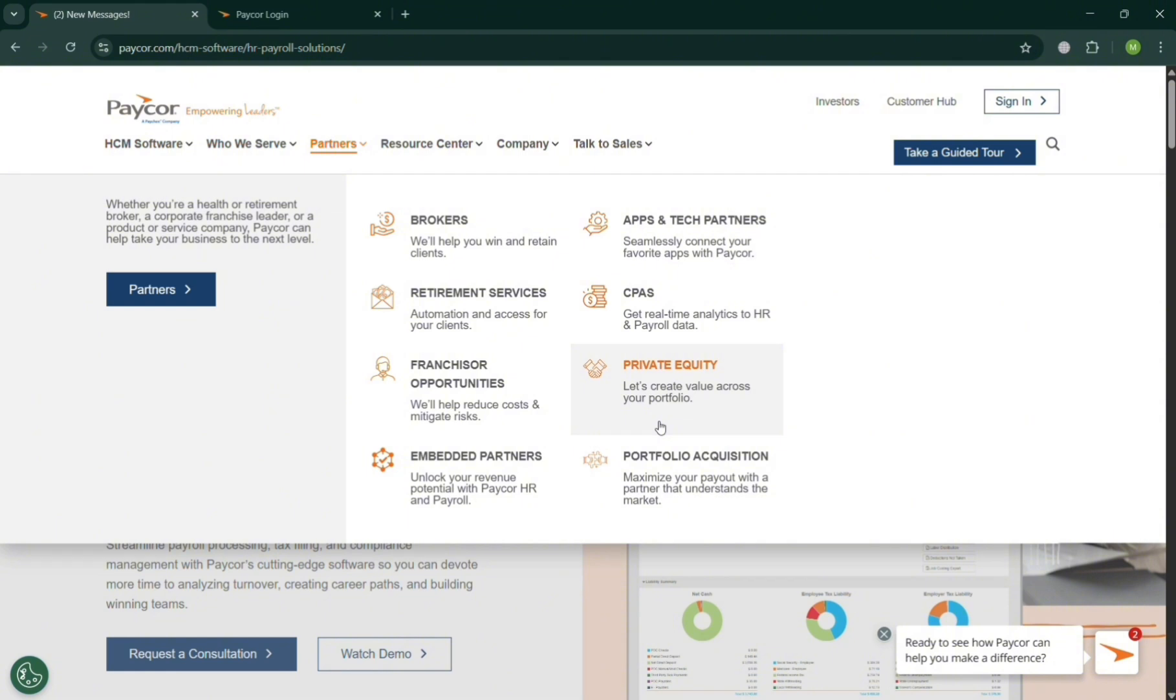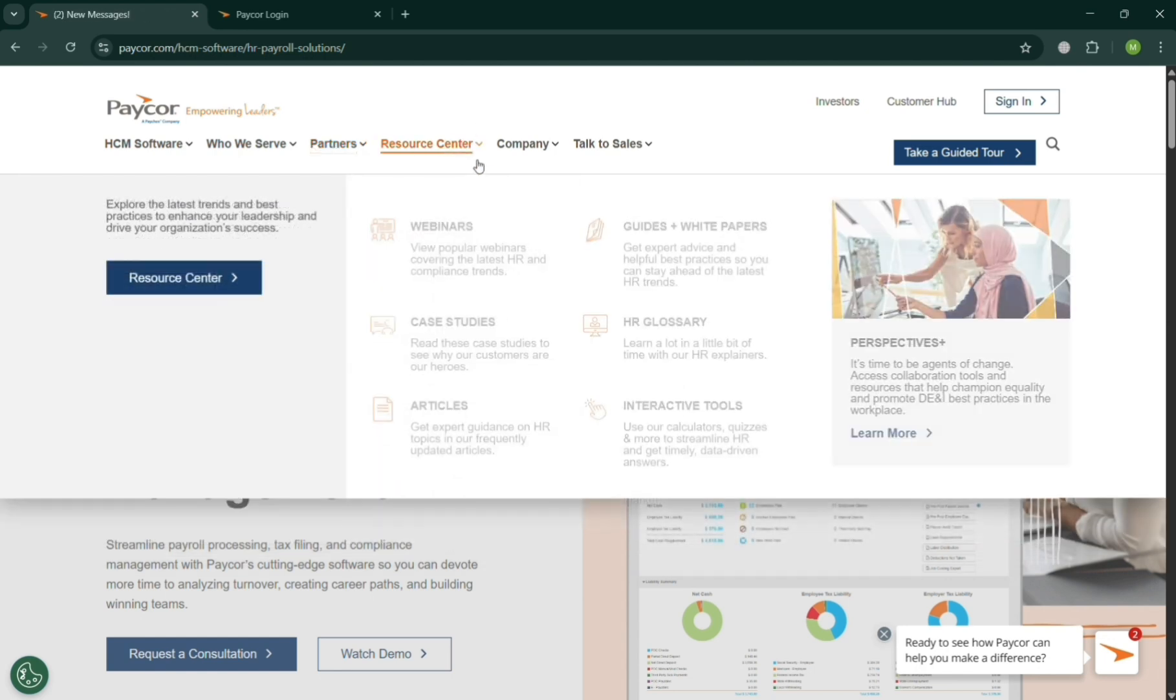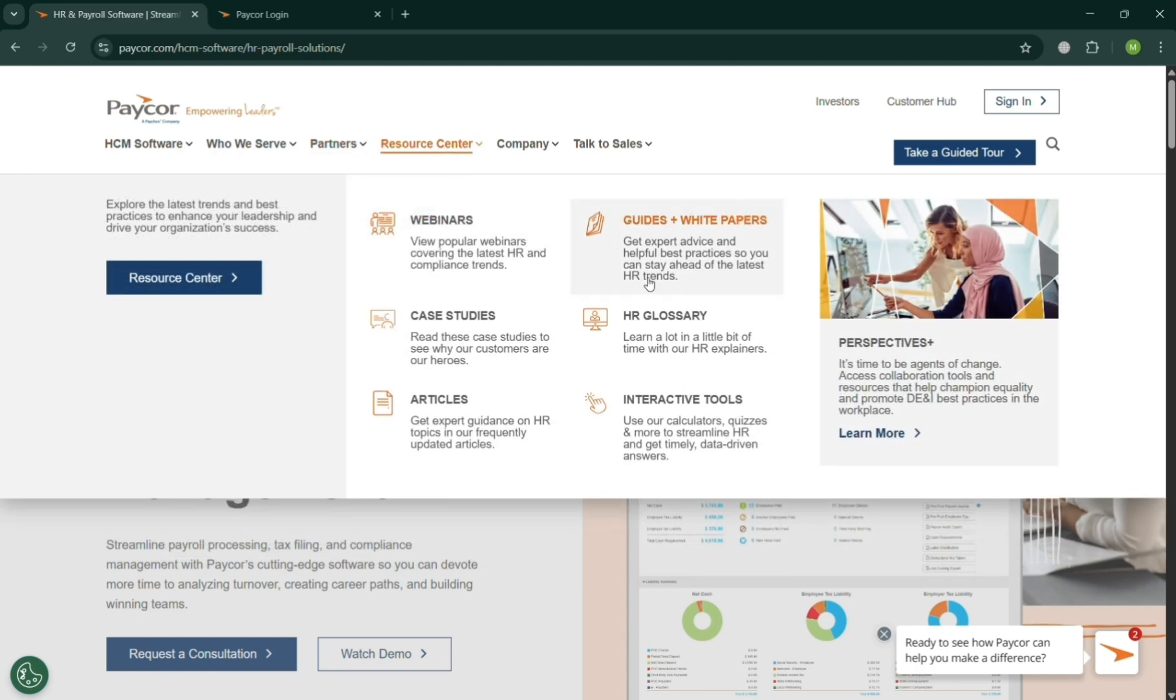But if you have other concerns, you could also go to this Resource Center. By clicking on it, you should be able to see here some other webinars, articles that you can navigate, case studies...